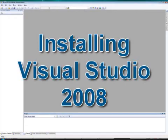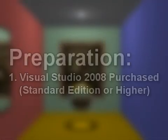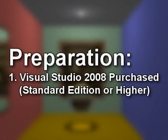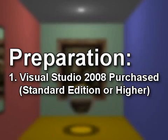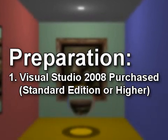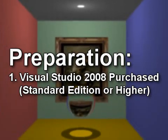Installing Visual Studio 2008. To prepare for this video you should have purchased Visual Studio 2008 Standard Edition or higher.